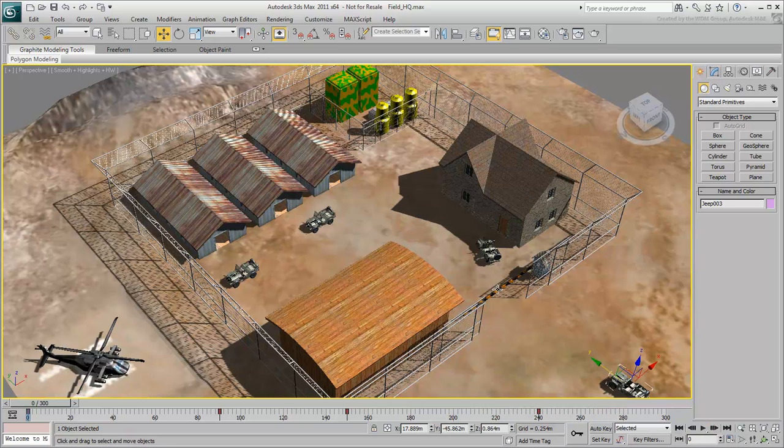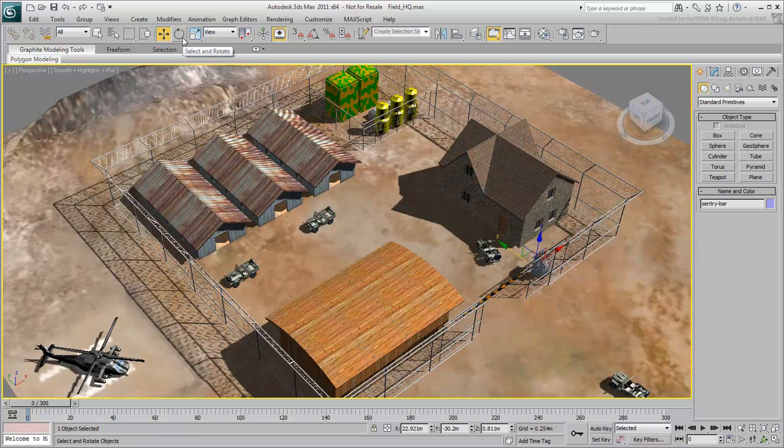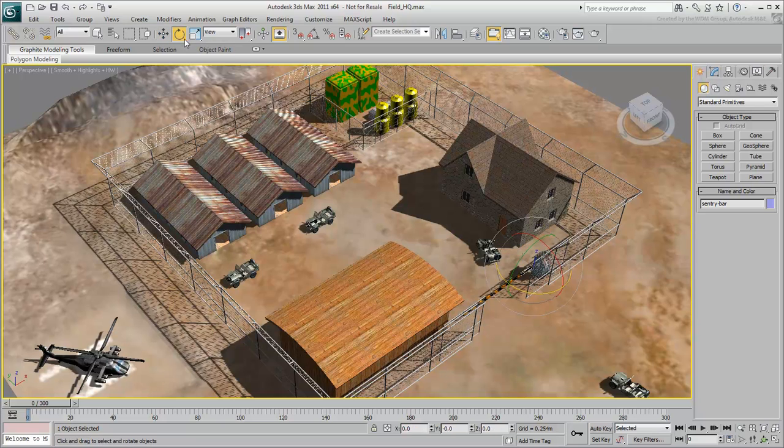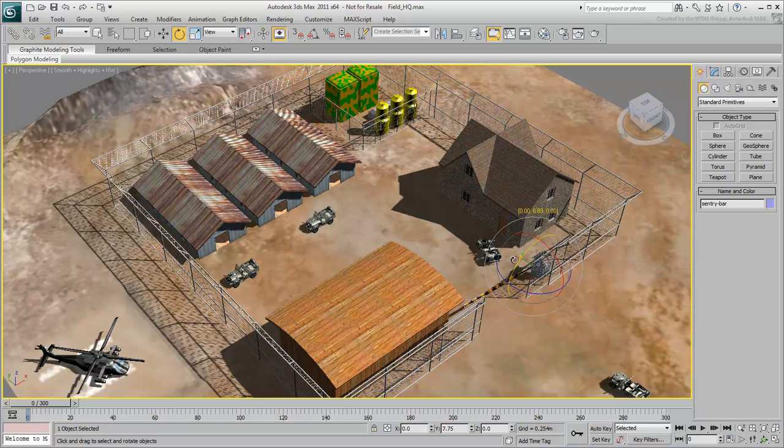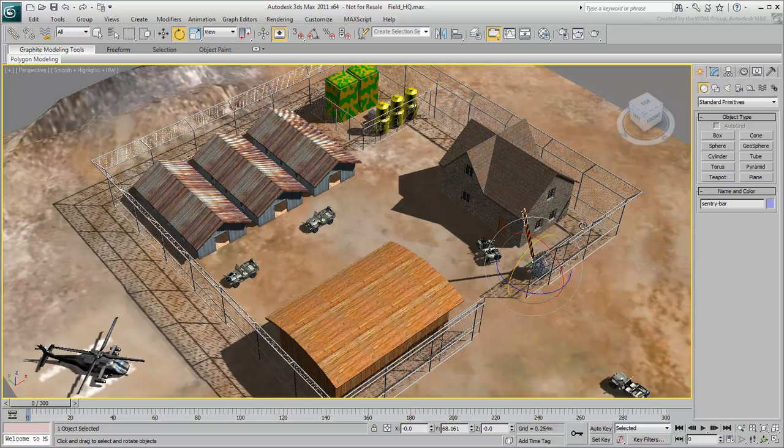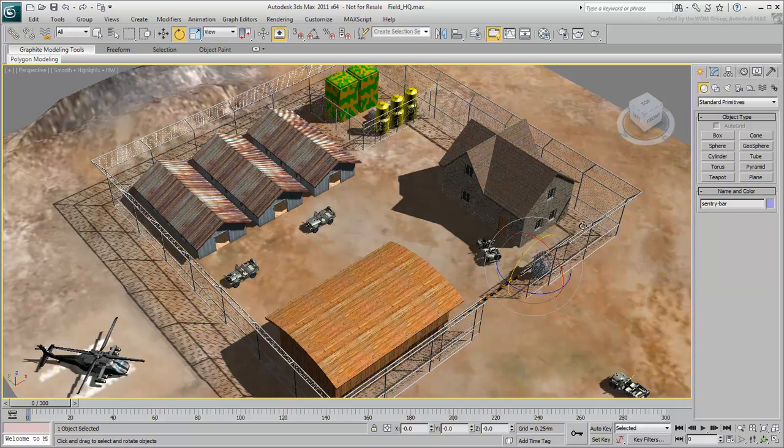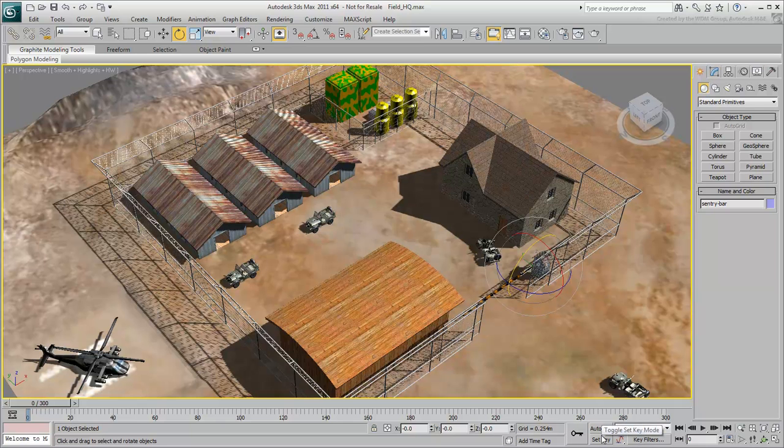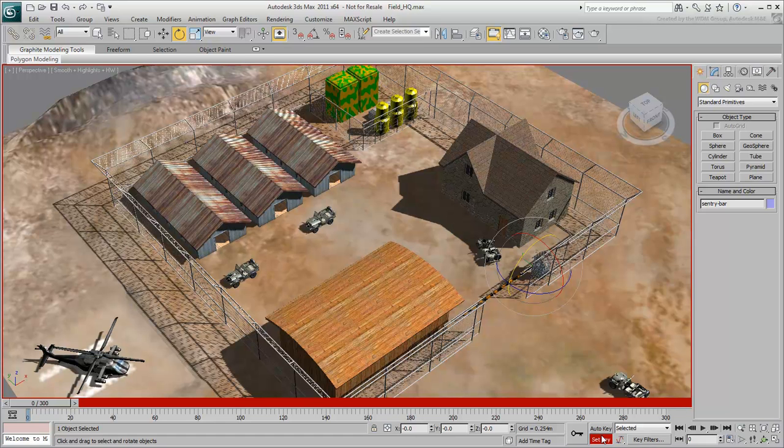Next, you can animate the gate so that it opens for the Jeep. This type of gate rotates, and notice that its pivot point is in the right location. This time, animate using the Set Key mode, which favors pose-to-pose animation and is a little different from Auto Key. Like Auto Key, it turns the interface red, but it doesn't create keyframes on the fly.